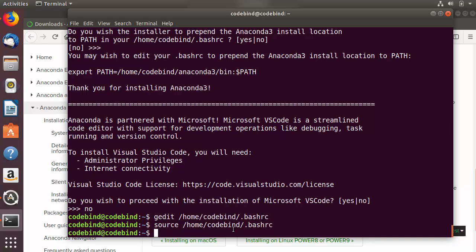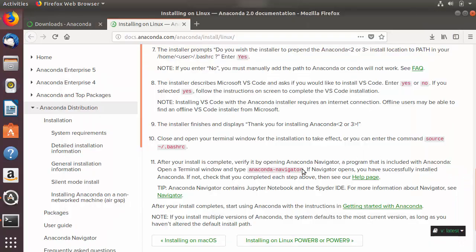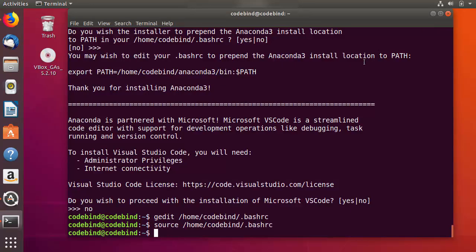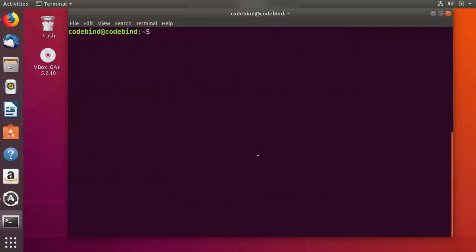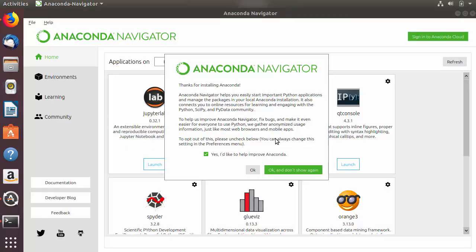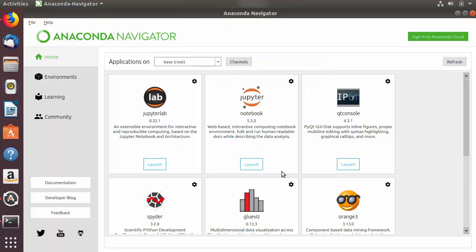Now Anaconda is installed on our Ubuntu operating system. The last command we can run is the anaconda-navigator command, which is going to launch the Anaconda Navigator. Let me clear the terminal and run anaconda-navigator, then press Enter. After a few seconds the Anaconda Navigator will appear. You can click OK to dismiss the message.